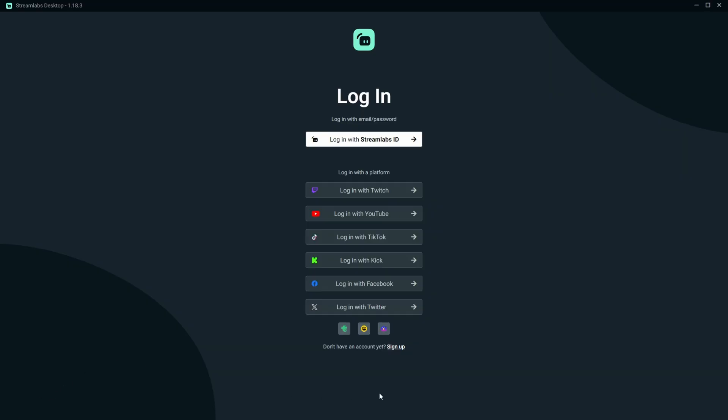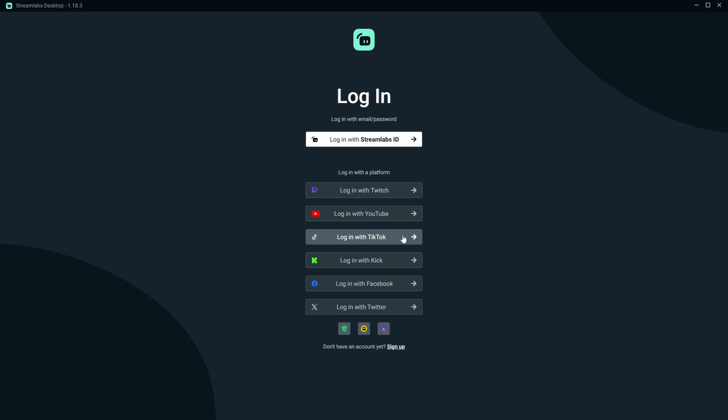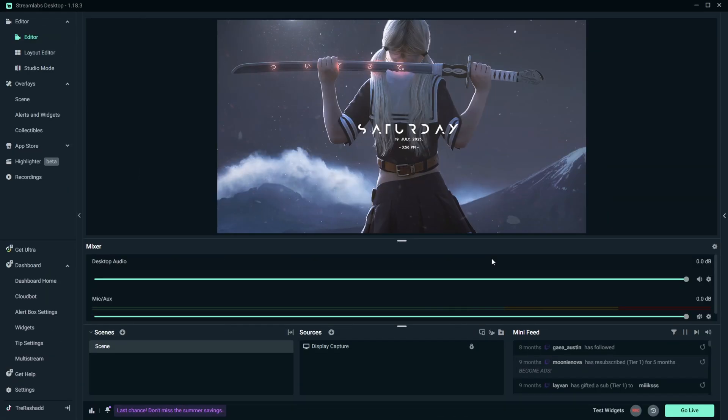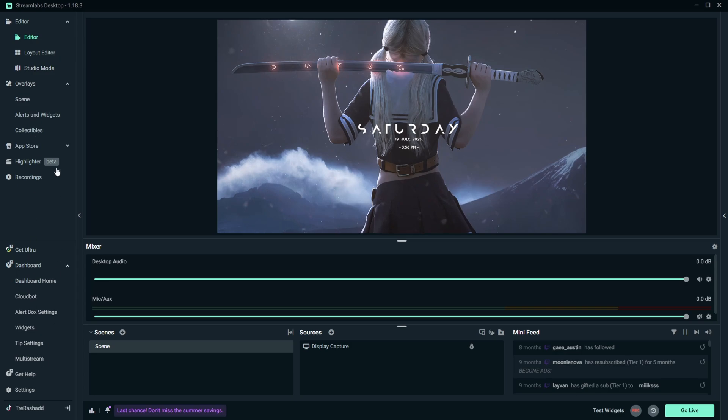It's then going to bring you to the login screen and you then want to sign in with your TikTok account. You should then be brought to the official TikTok login screen, so go ahead and just put in your credentials to officially log into your account. Once you are logged in, you should now be able to see different options on the left hand side of your screen, and then on the bottom left you should be able to see your username for your TikTok account right down here.